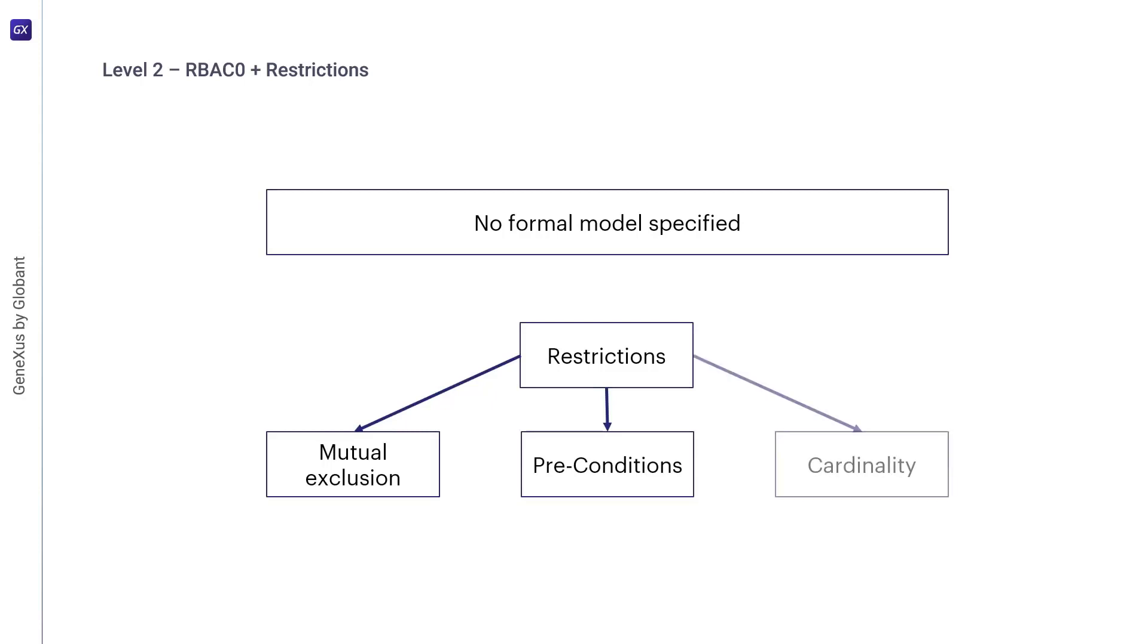Finally, we have cardinality, where there can be constraints such as maximum number of users that can be assigned a role, maximum number of functions that any user can have, possibly in a session, maximum number of roles that have a certain permission, and more.